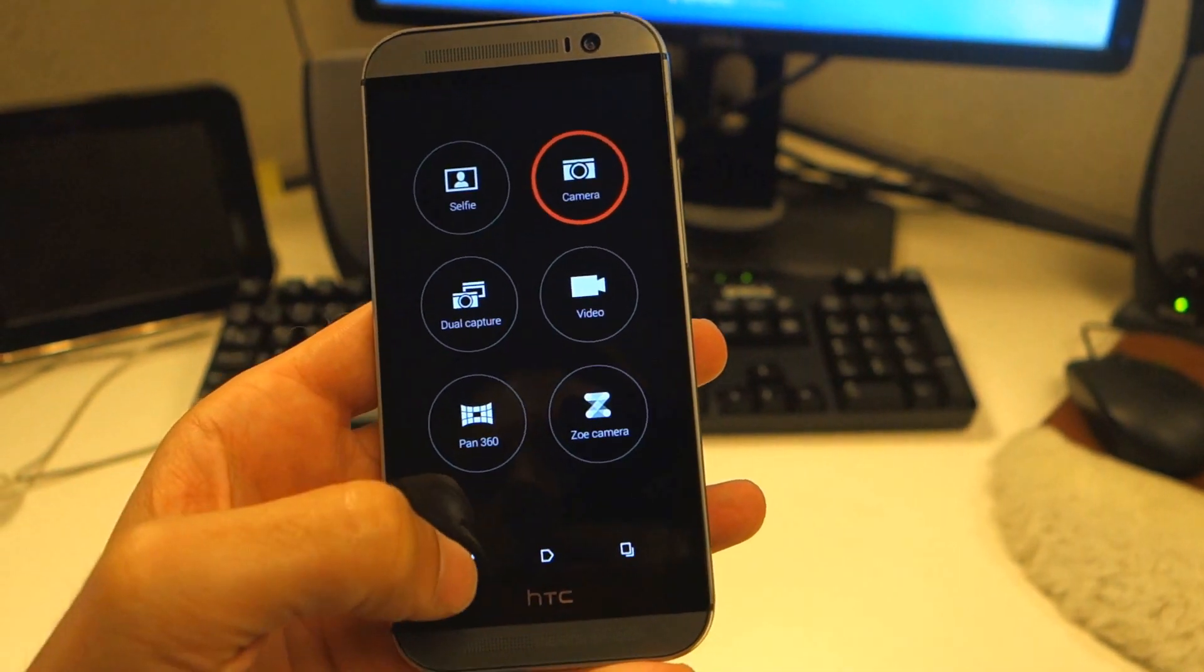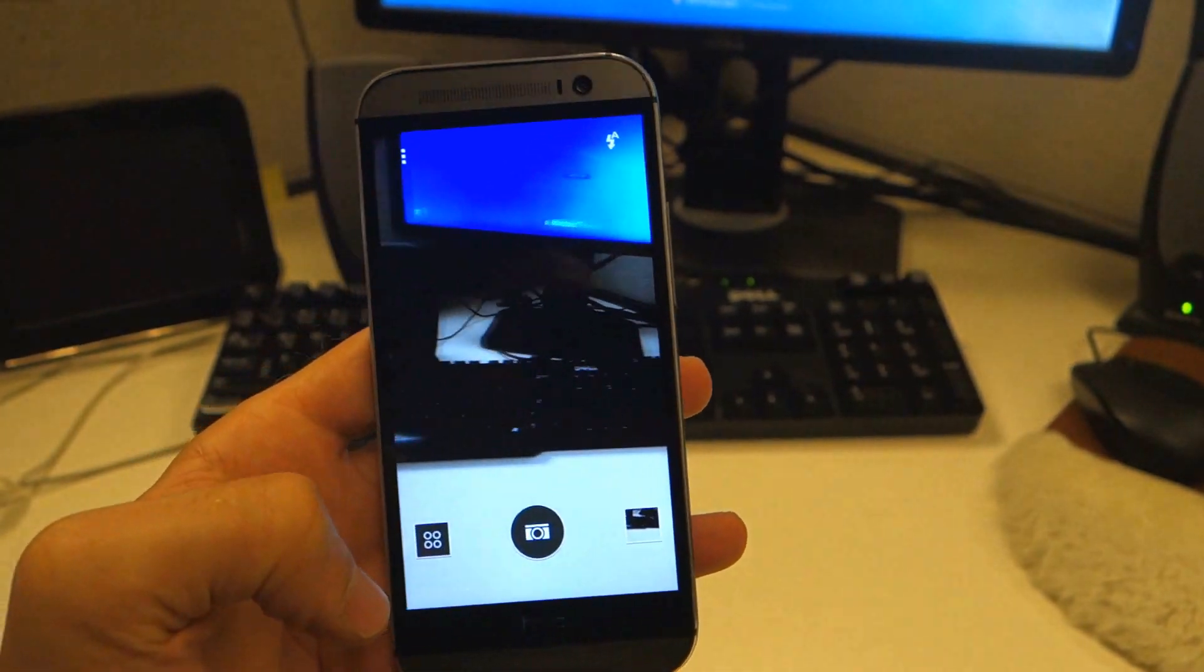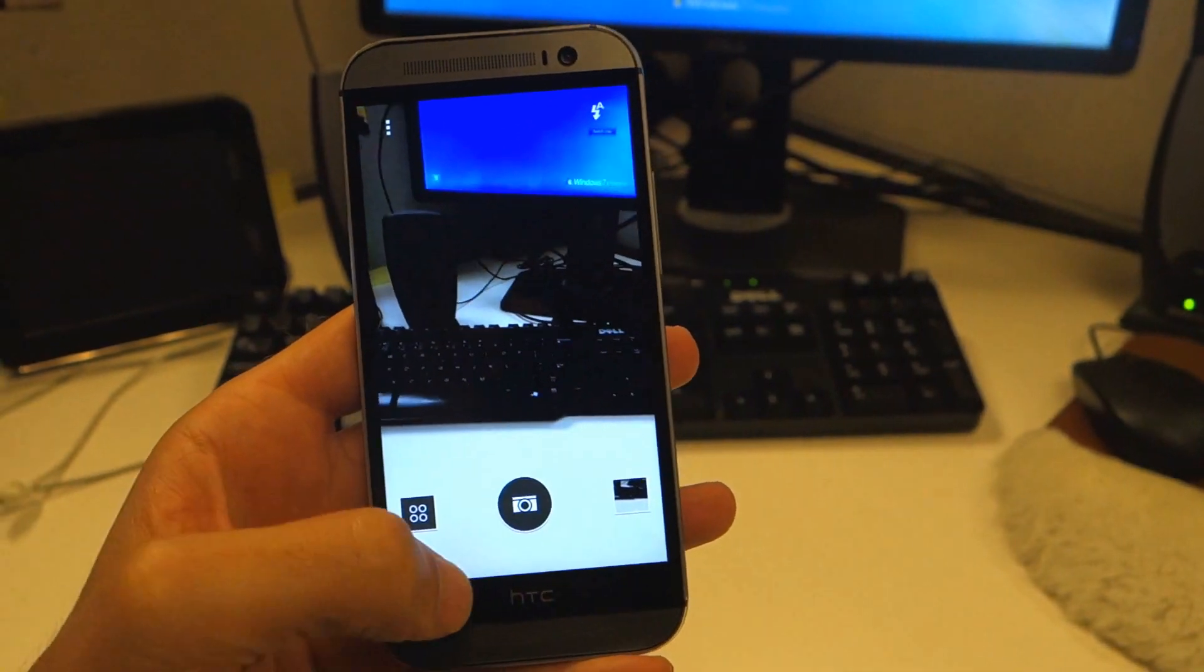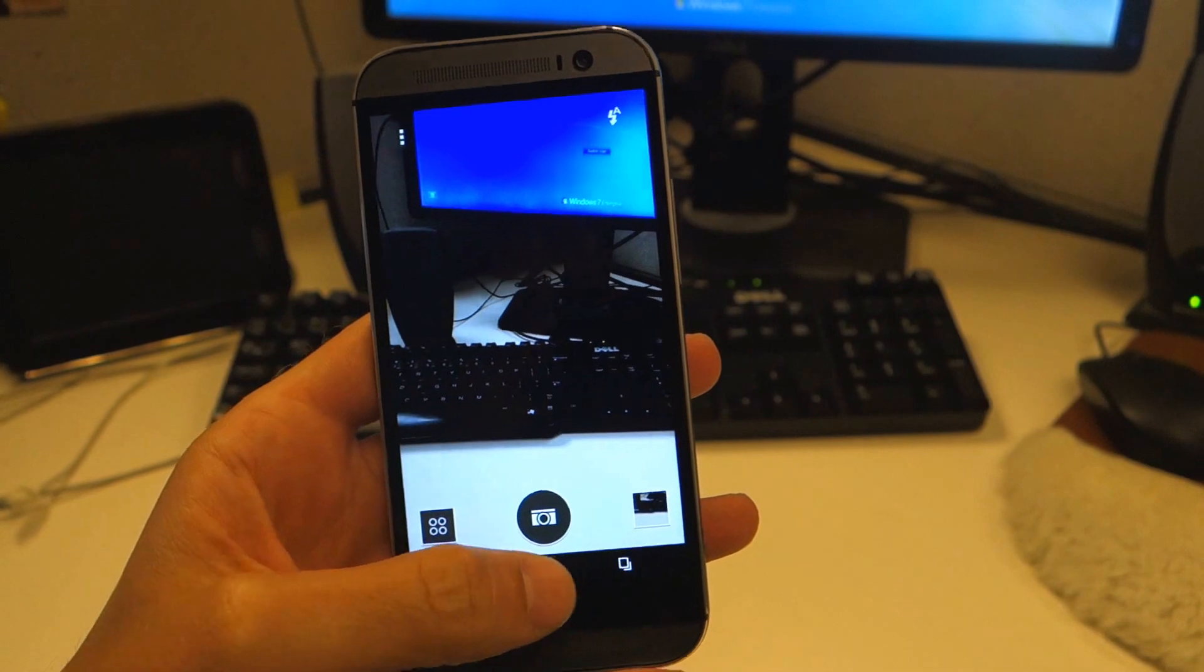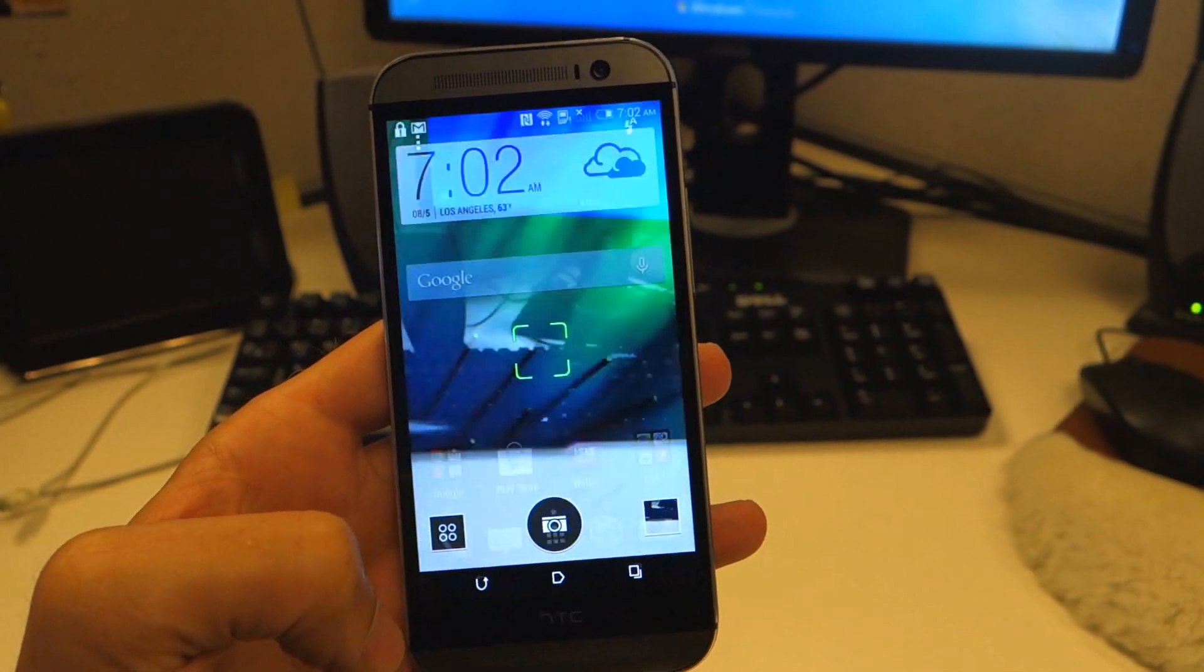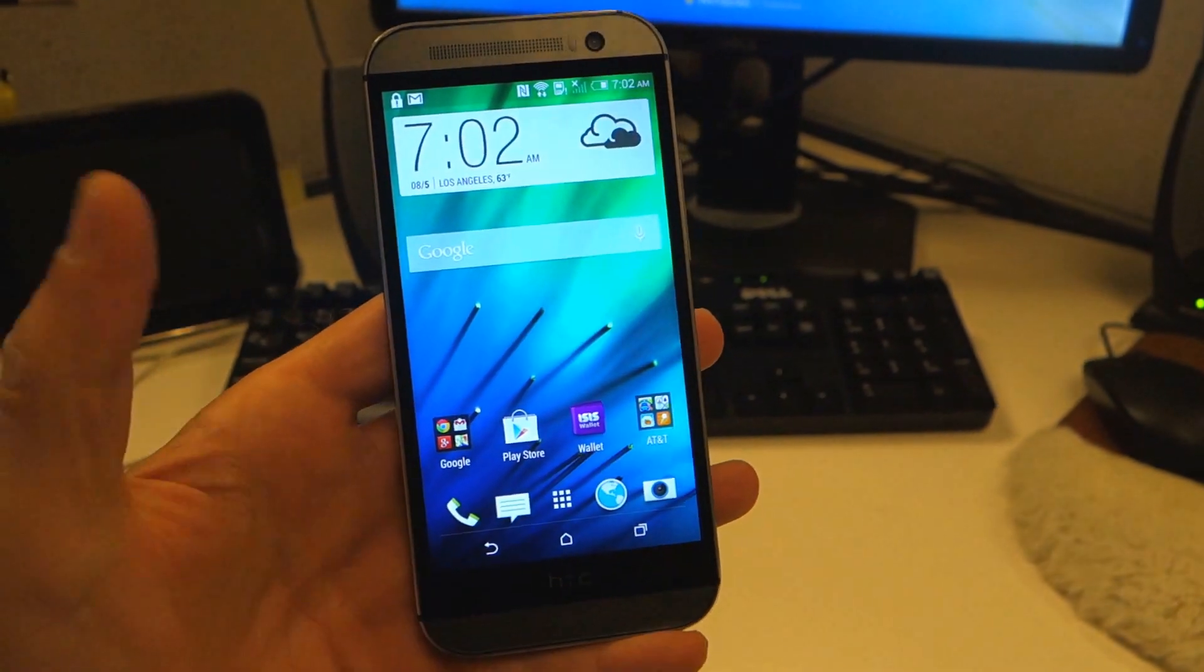So clearly this is something that needs an update before you can actually use it on your phone if you like your camera.